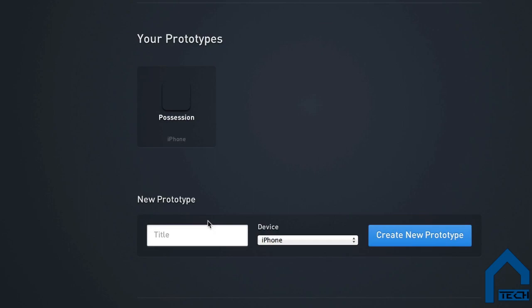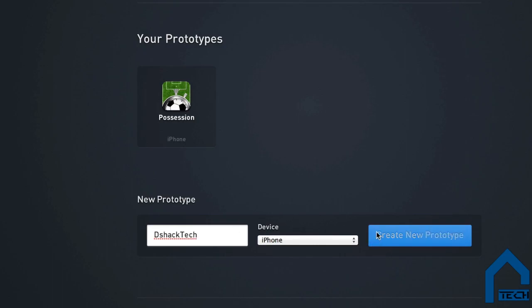Once you log in, you have your view of apps. Here I just have one application called DShack Tech. This will be where your applications are, and it's extremely easy to create a new one, just requiring a name and what device you want to have it run on.